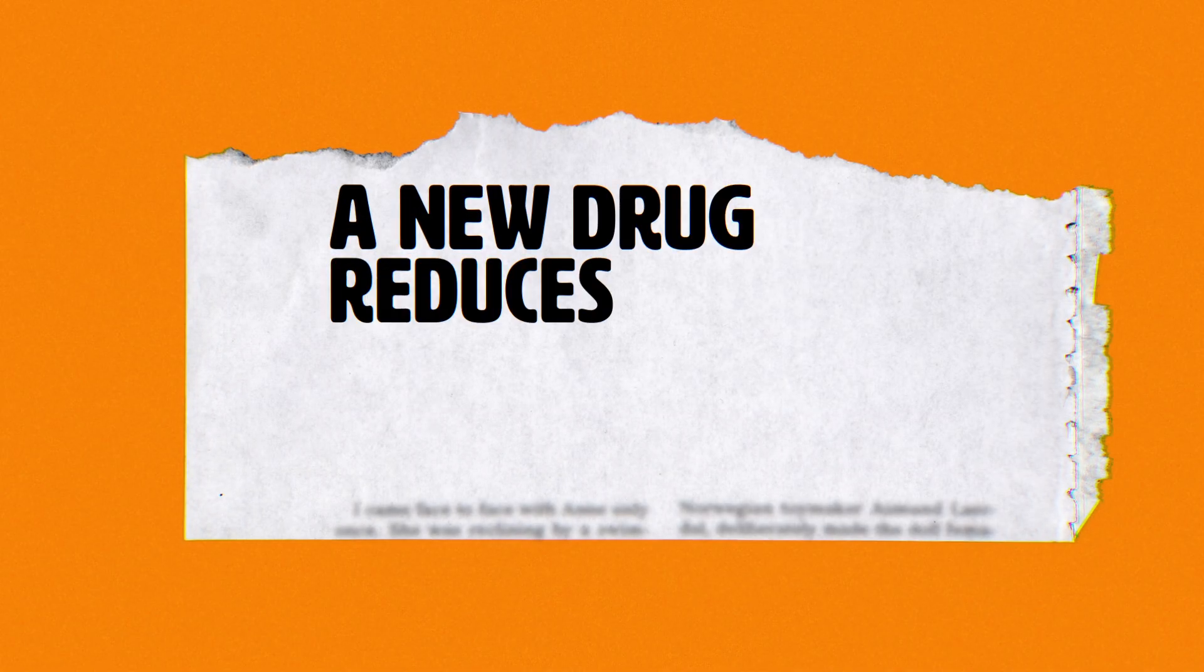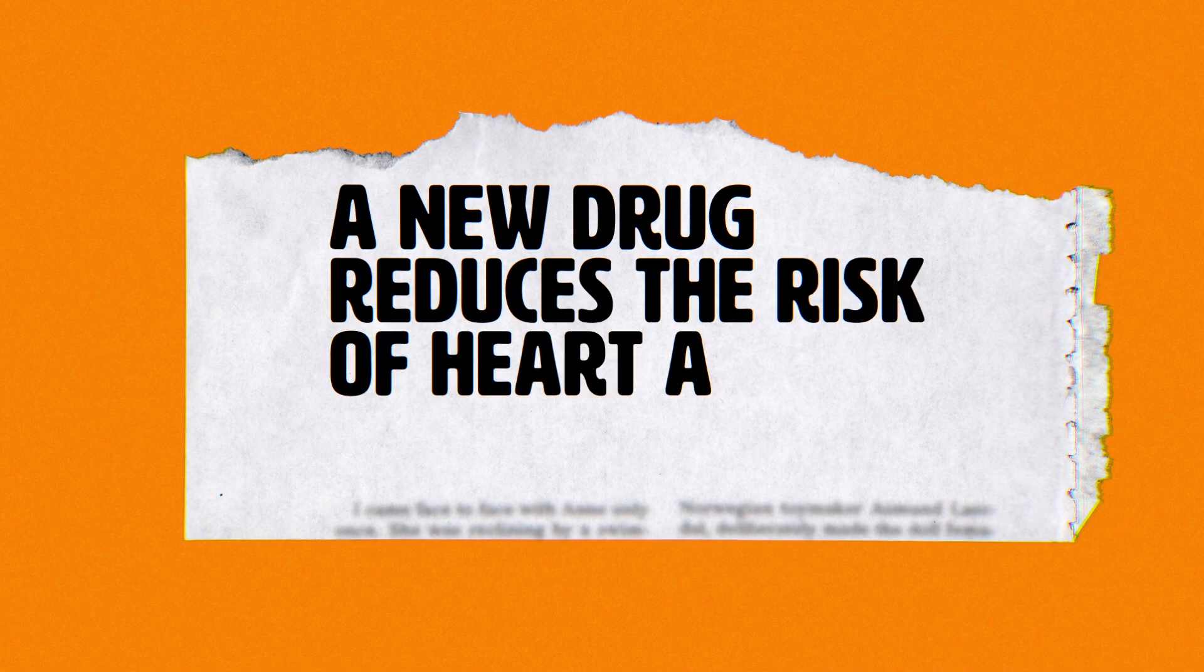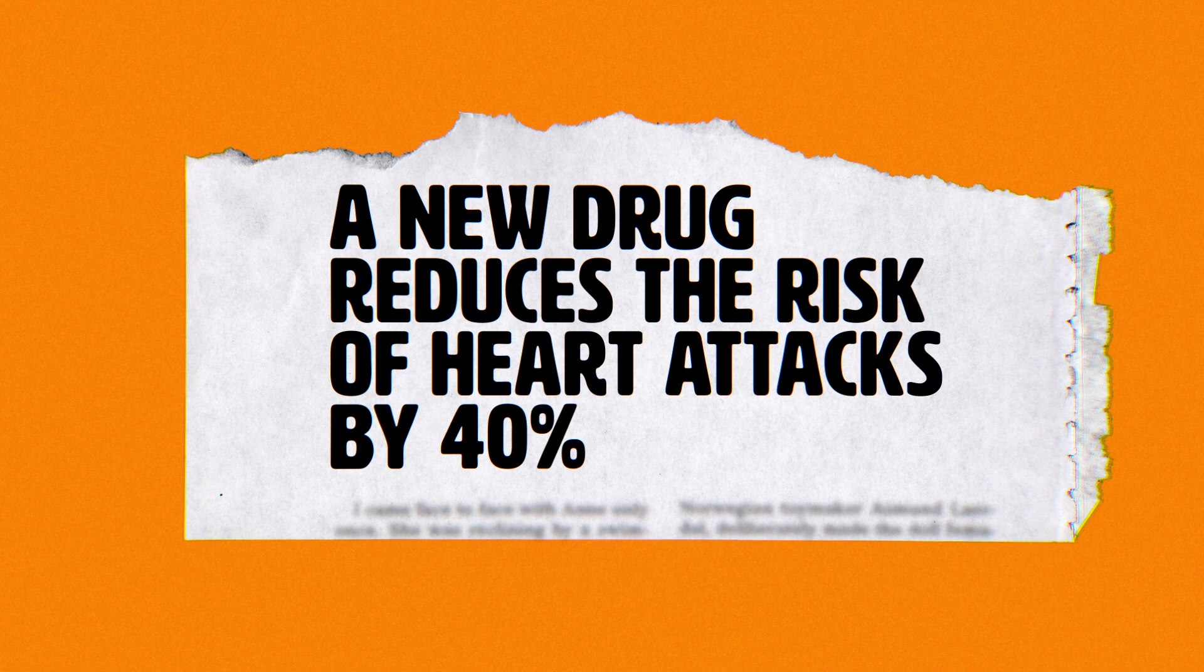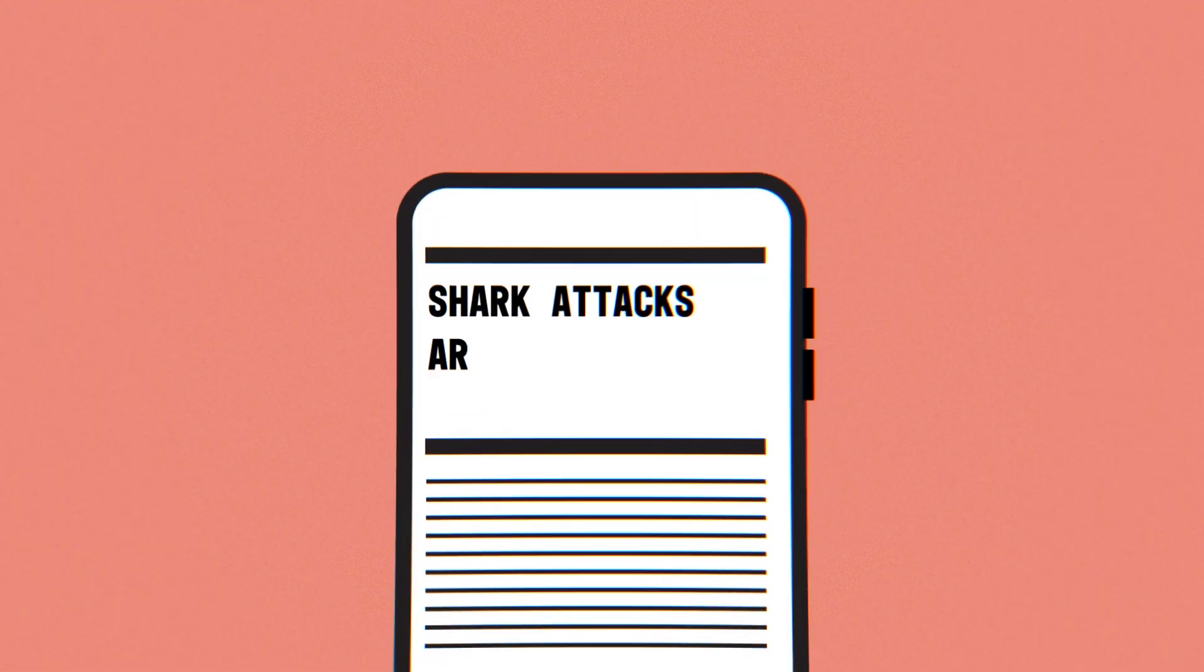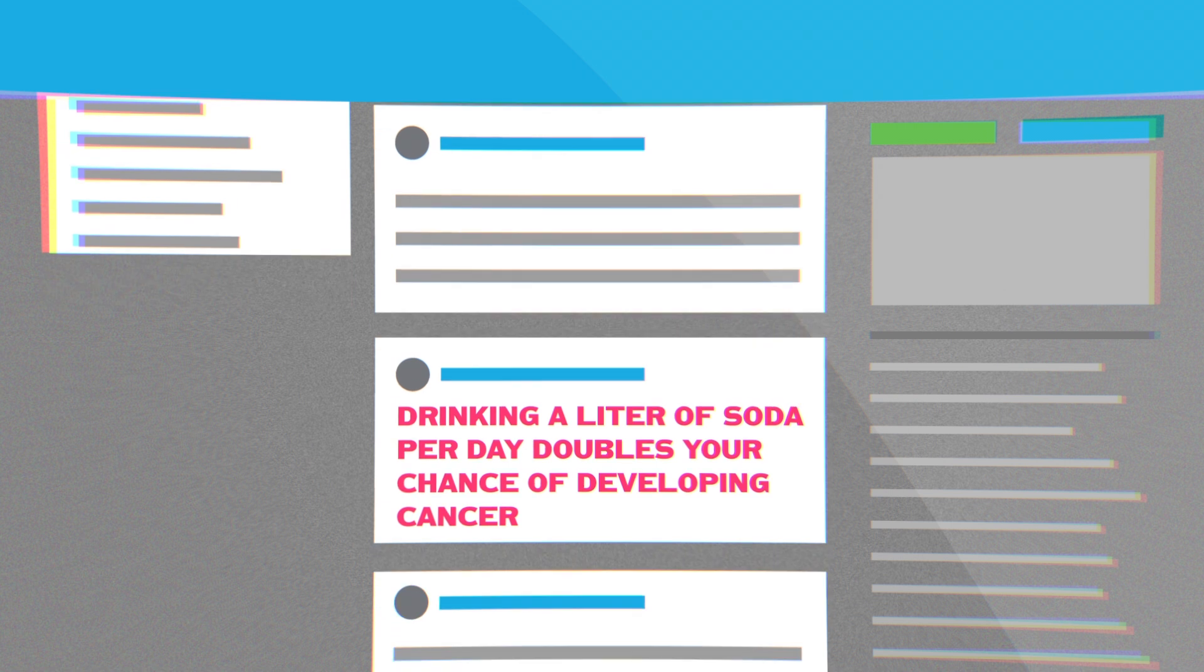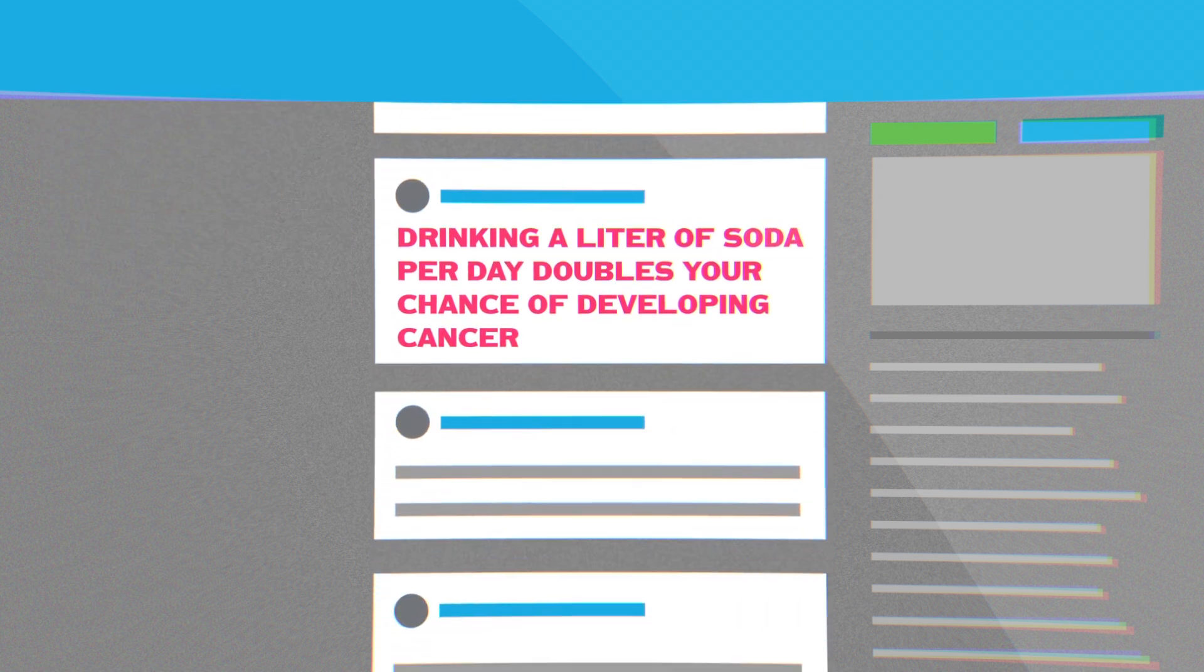A new drug reduces the risk of heart attacks by 40%. Shark attacks are up by a factor of two. Drinking a liter of soda per day doubles your chance of developing cancer.